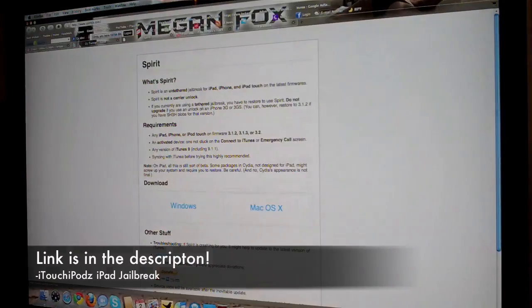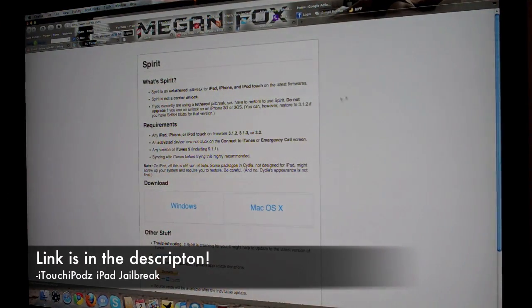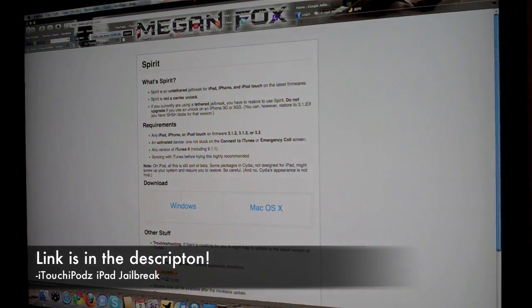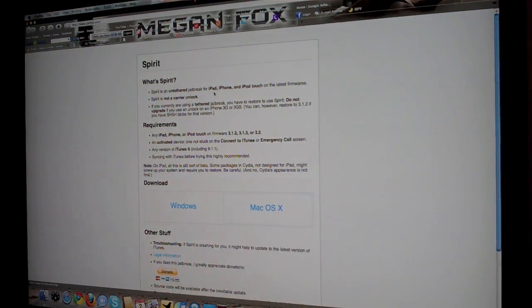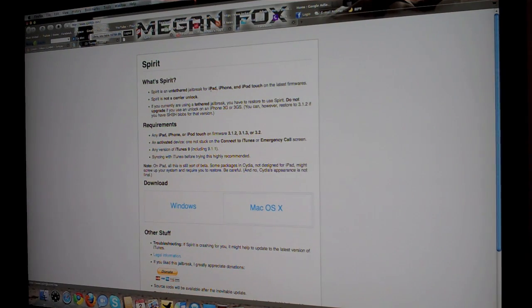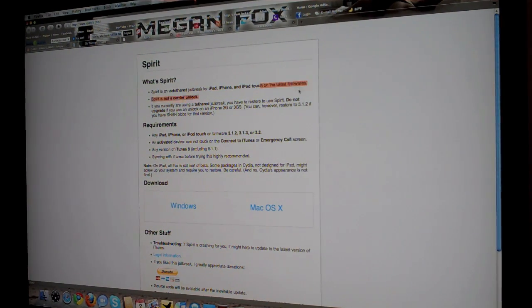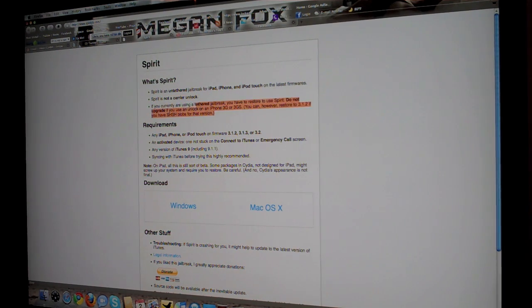So the jailbreak, here's the website right over here. What this will do is it is an untethered jailbreak for iPad, iPhone, and iPod Touch on all the latest firmwares. It's not a carrier unlock, so it's not going to unlock your carrier.